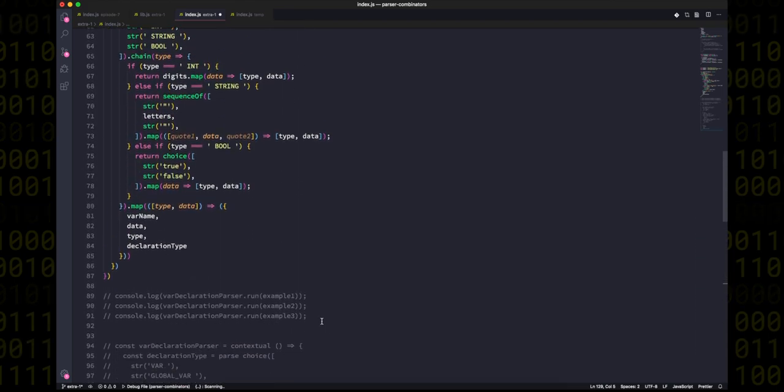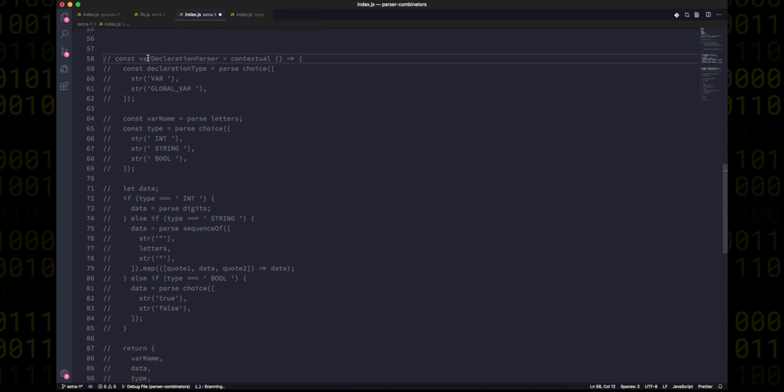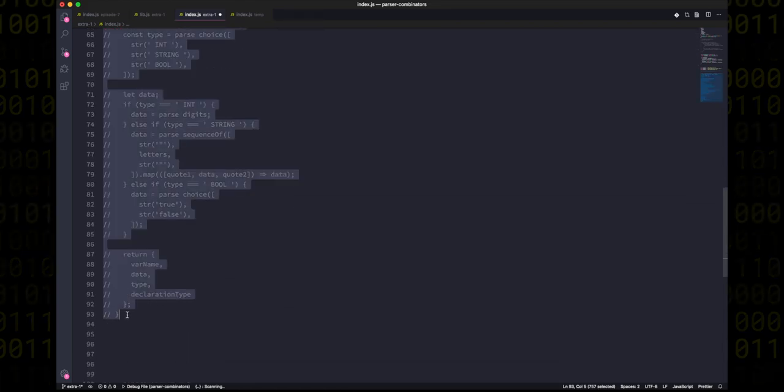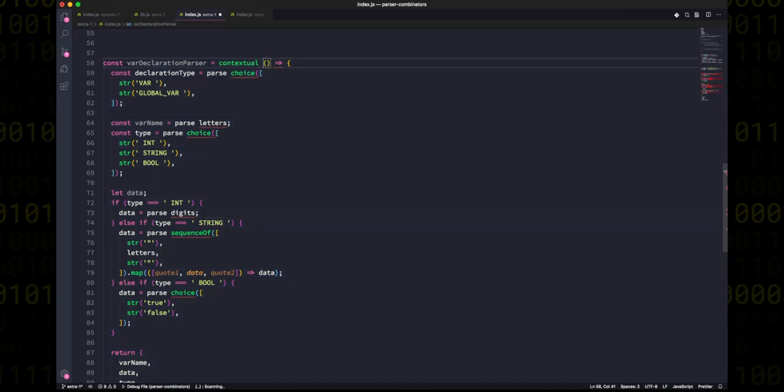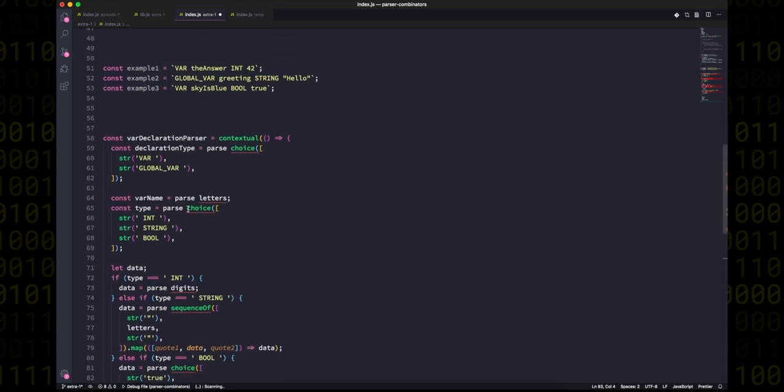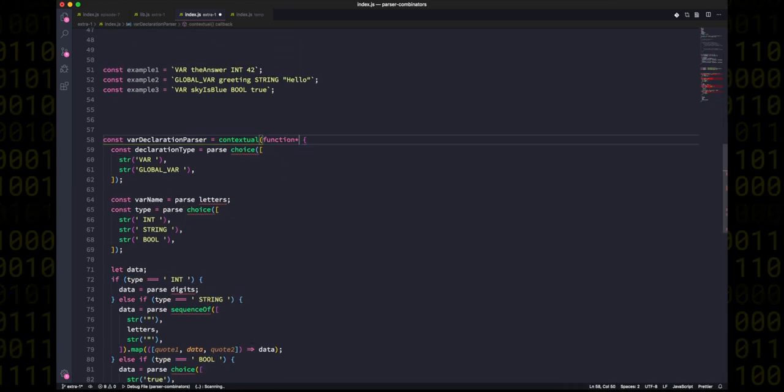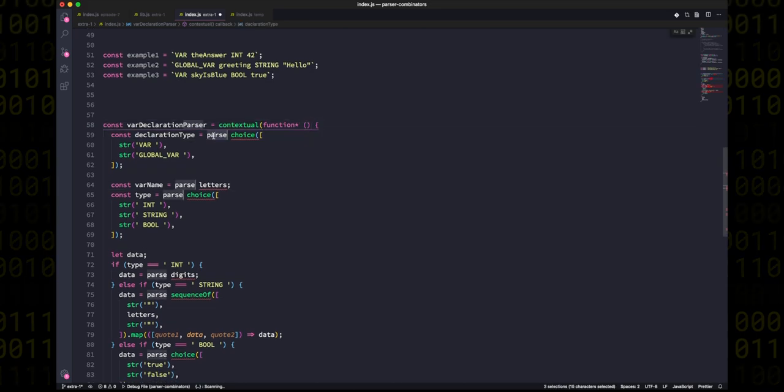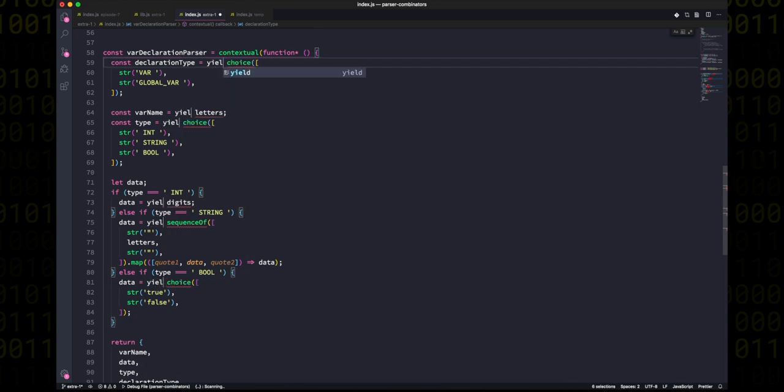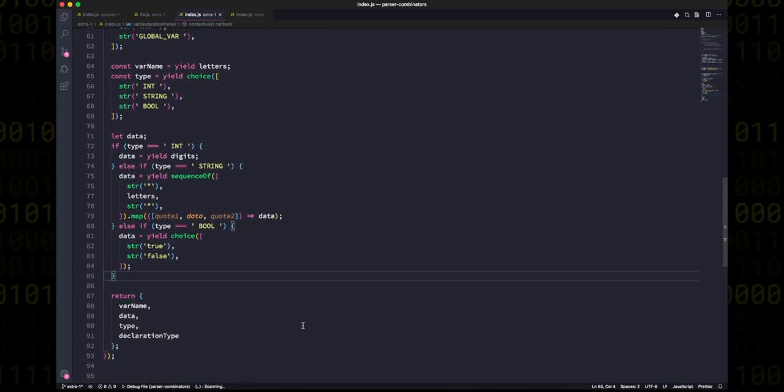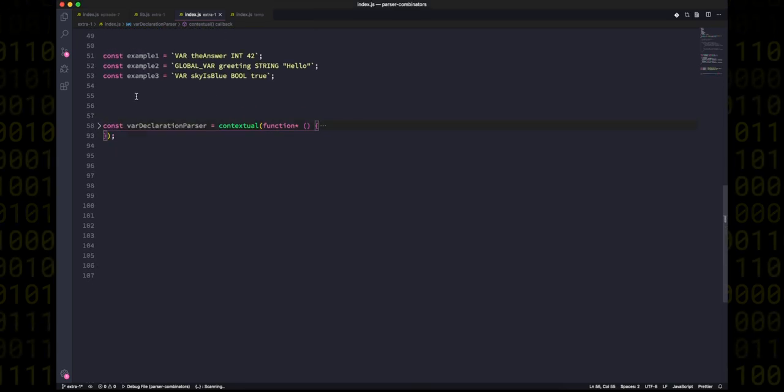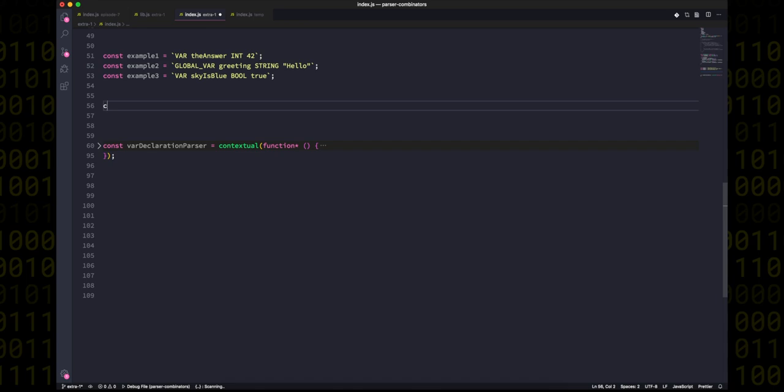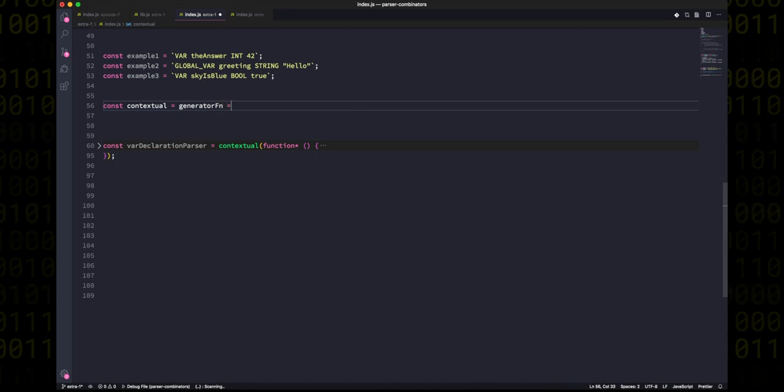But for now, let's get rid of all of this stuff and let's replace our imaginary contextual function with a generator function instead. So what I'll do is I'll change this contextual keyword into being a function call called contextual, which we'll actually write later. Then the inner function is going to become a generator function, and we indicate that with function star. And then finally, all the parse keywords will become yields. So this is actually what our function will be - this is our async await but for parsers.